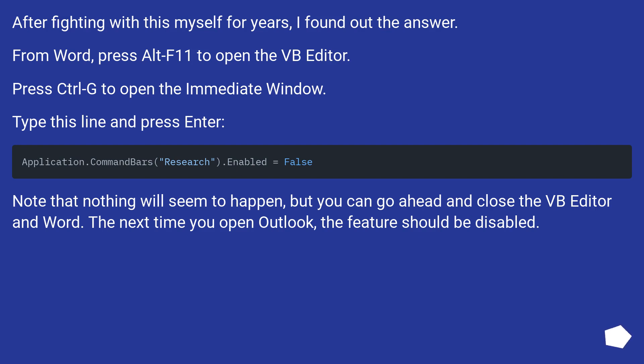After fighting with this myself for years, I found out the answer. From Word, press Alt F11 to open the VB editor. Press Ctrl G to open the immediate window. Type this line and press Enter.